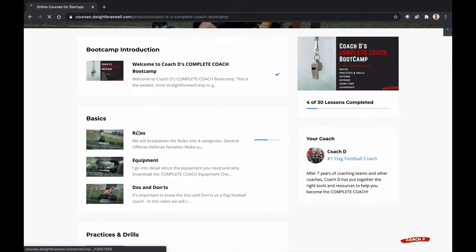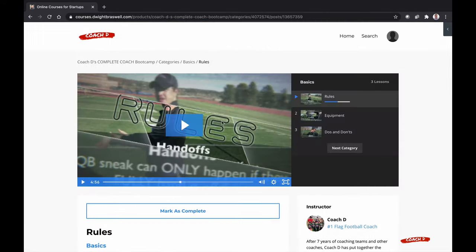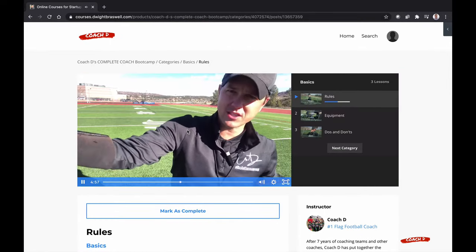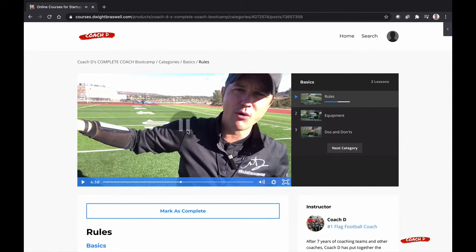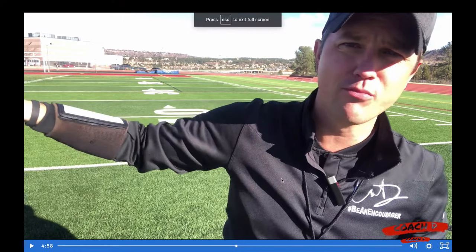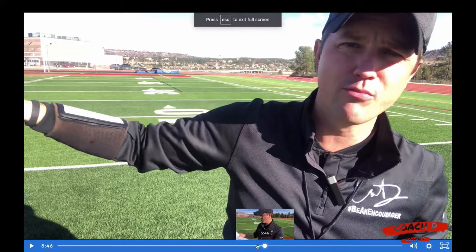When I click into a lesson, I can resume where I stopped. Or I can pop it open to full screen, go backwards, forwards.